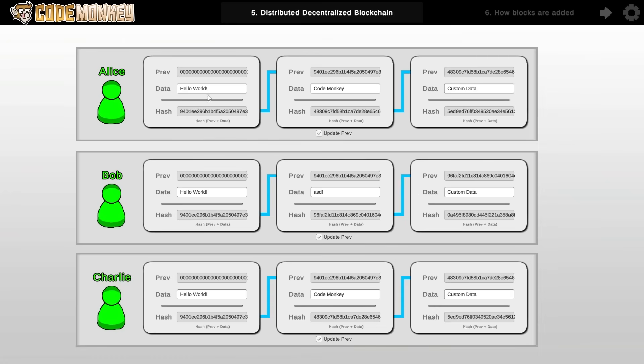So in this case there are two users with the blockchain on this state and then there's one user on a different state. So two versus one. Two wins. So this one is the actual valid state for the blockchain.